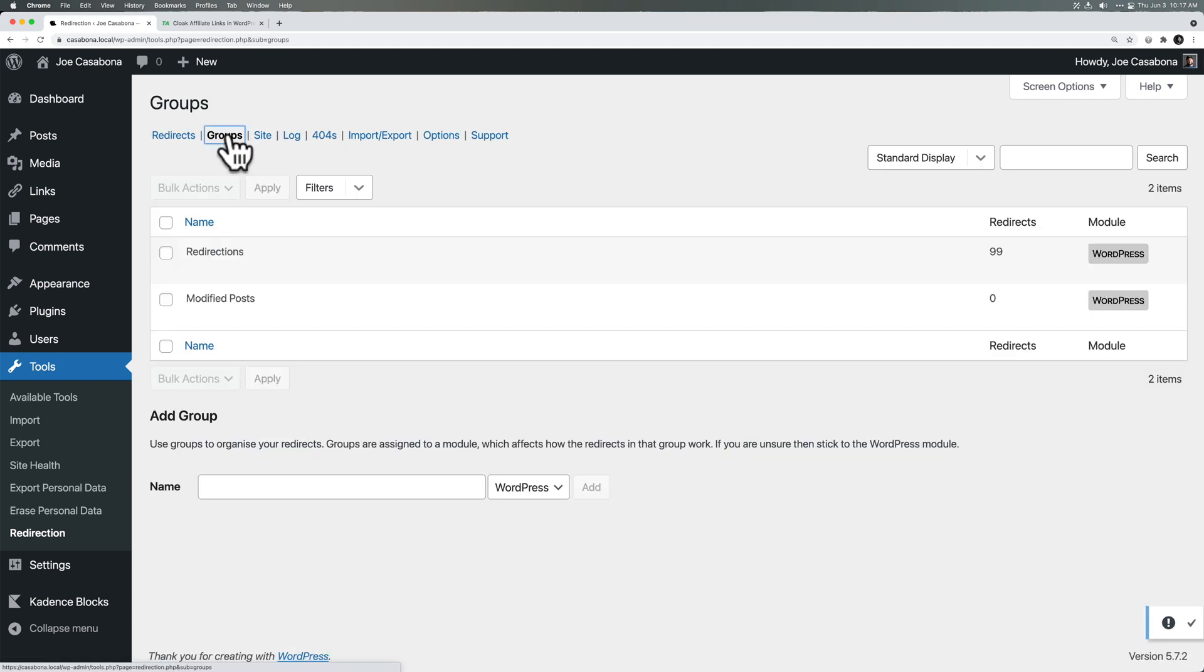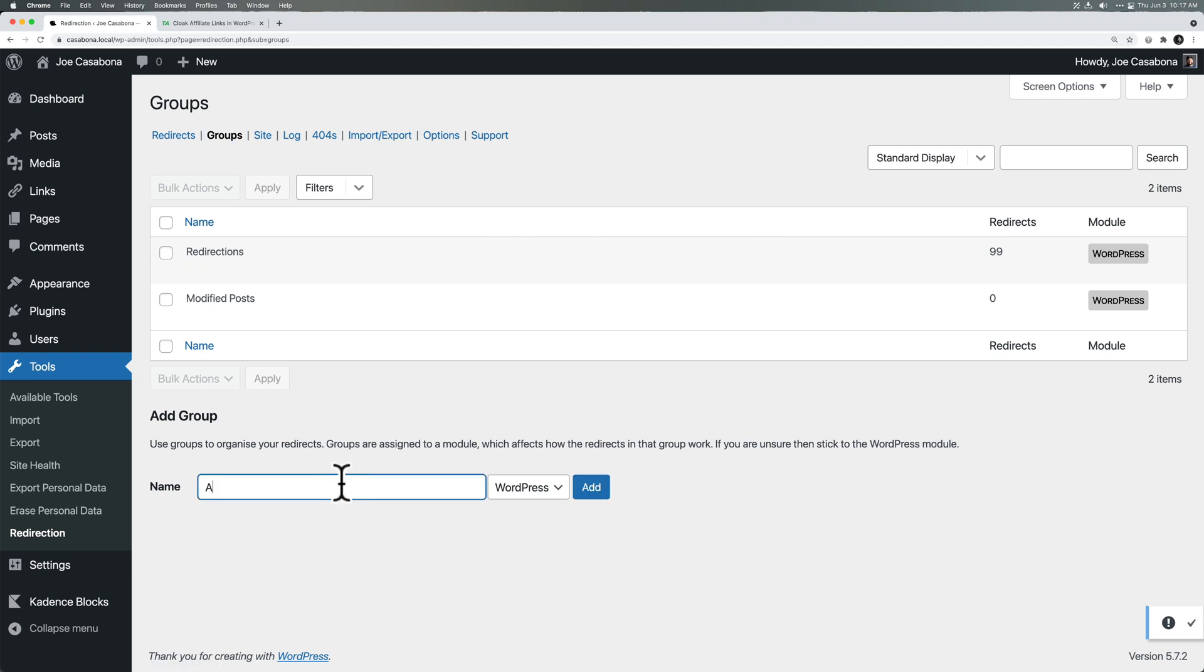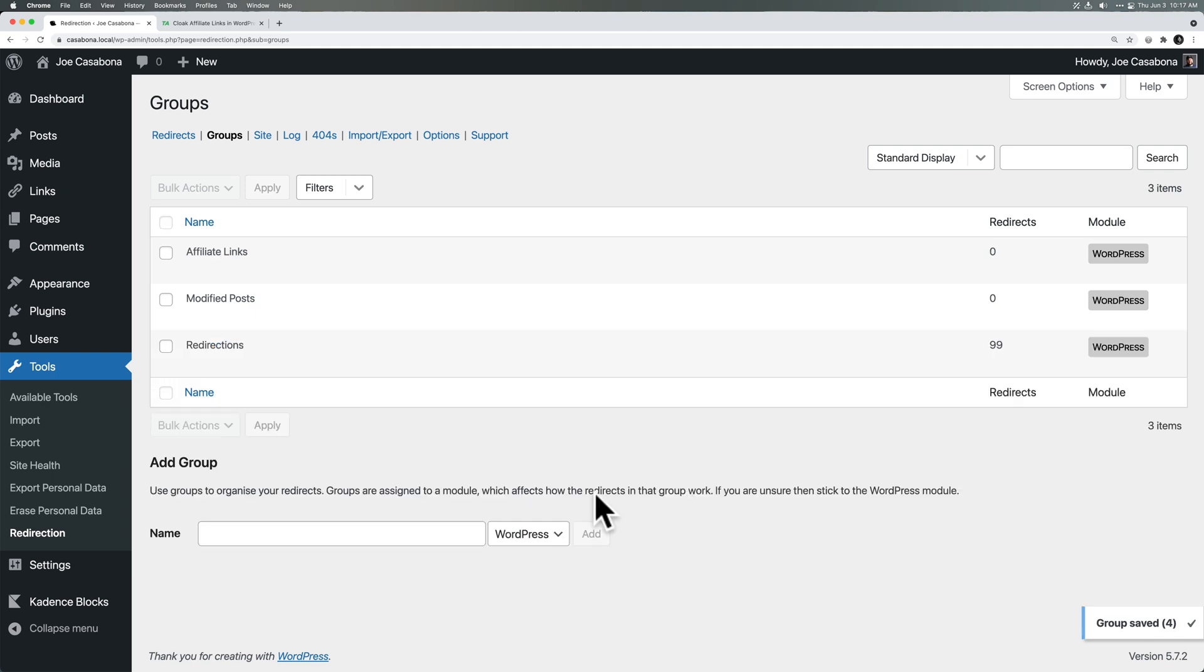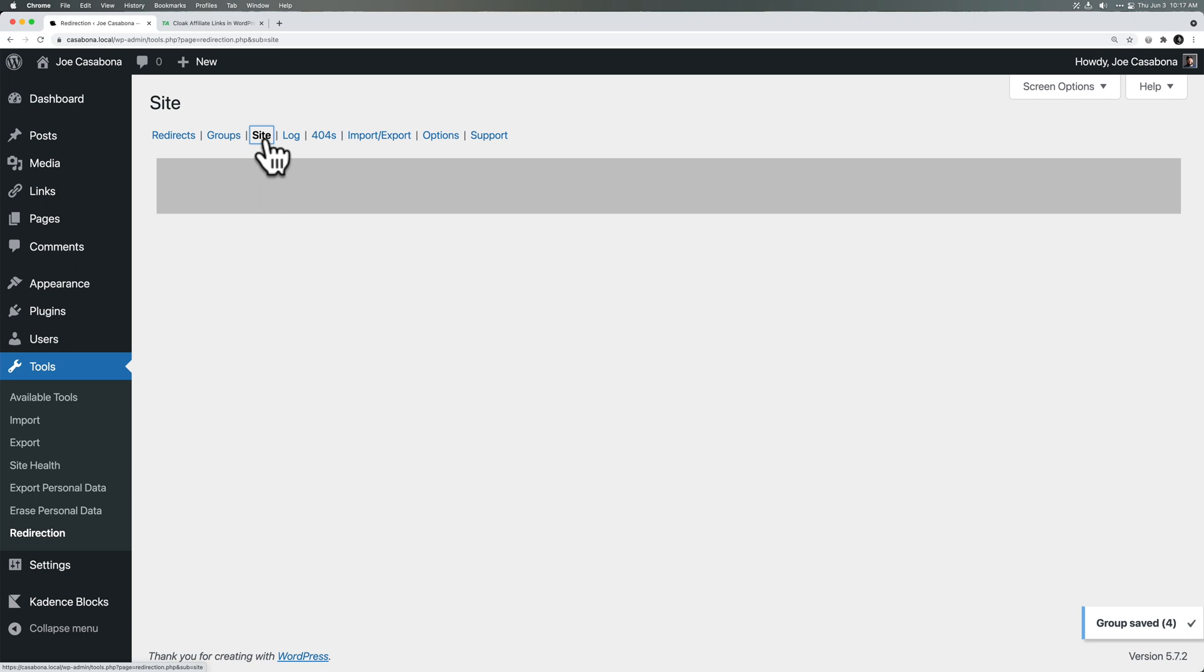Again, we have groups. So I put everything in just the general redirection category. But if you, for example, do have affiliate links, maybe you want to add an affiliate links group. And then you can add links there. So you can view all the redirects for that group.